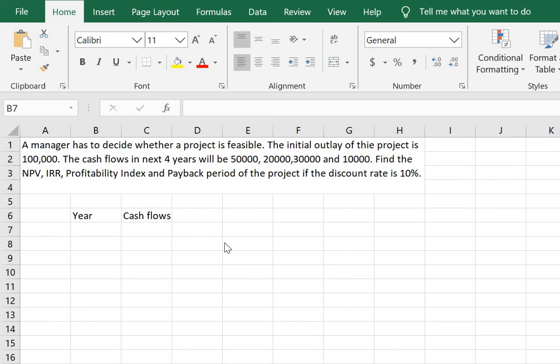Hi friends, in this video we are going to discuss how to calculate the criteria for accepting or rejecting a project.